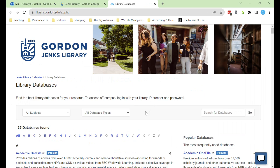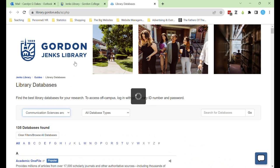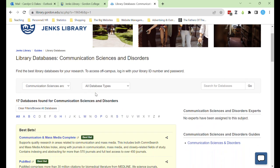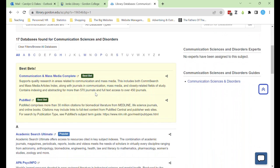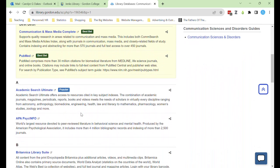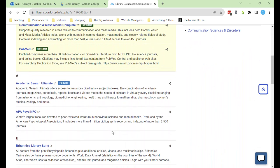To narrow down this list of 135 databases, use the subject drop-down to narrow down to communication sciences and disorders. Up top, two databases have been highlighted as best bets for CSD research, but there are other multidisciplinary databases that you can search within as well.